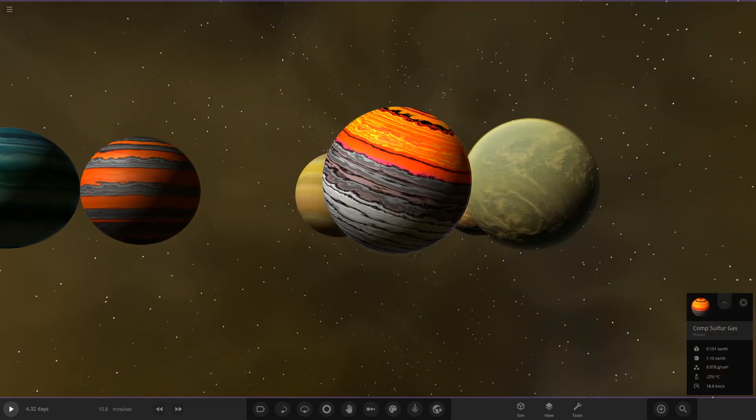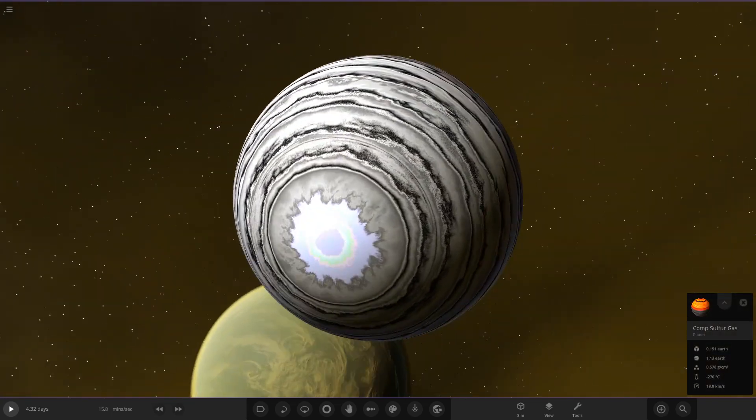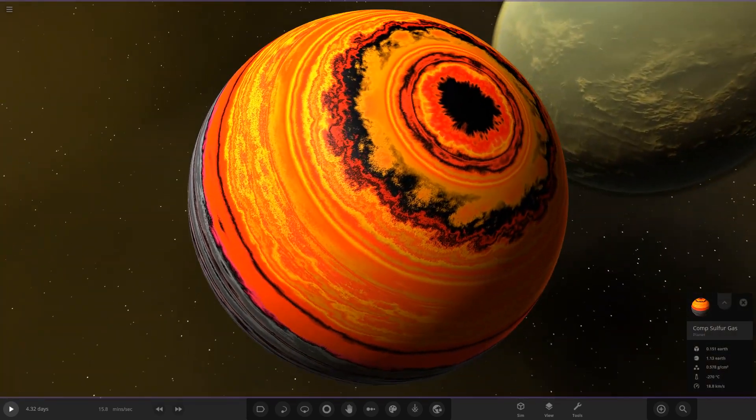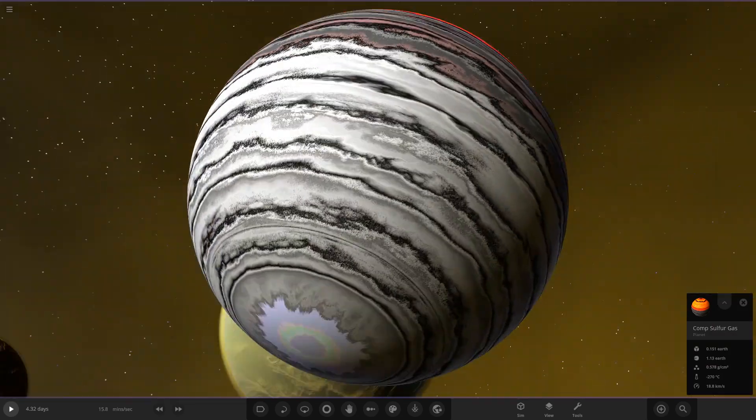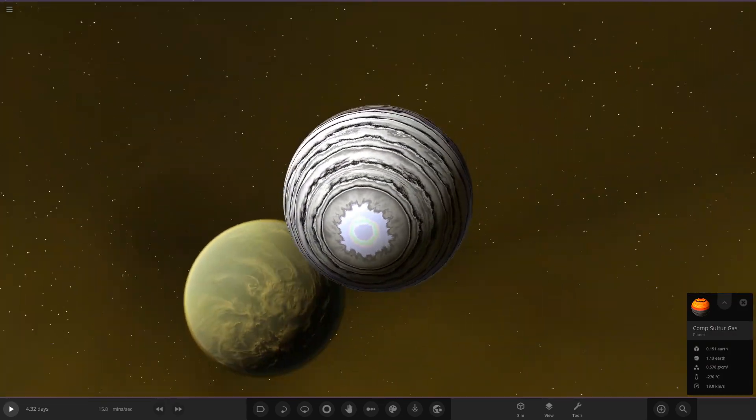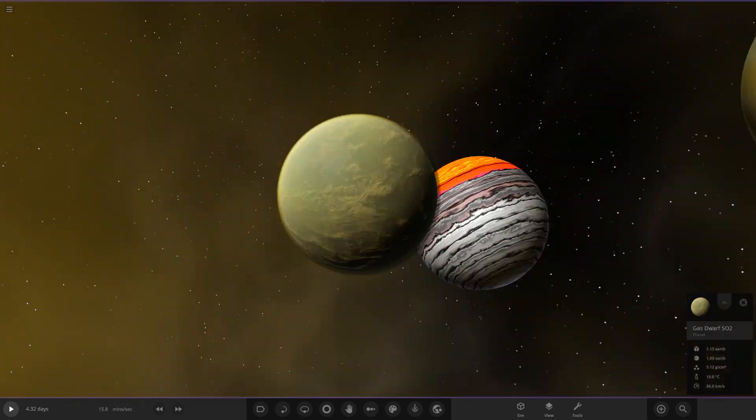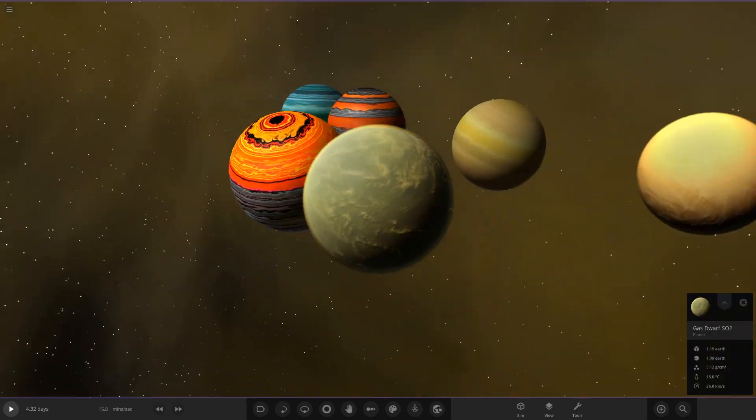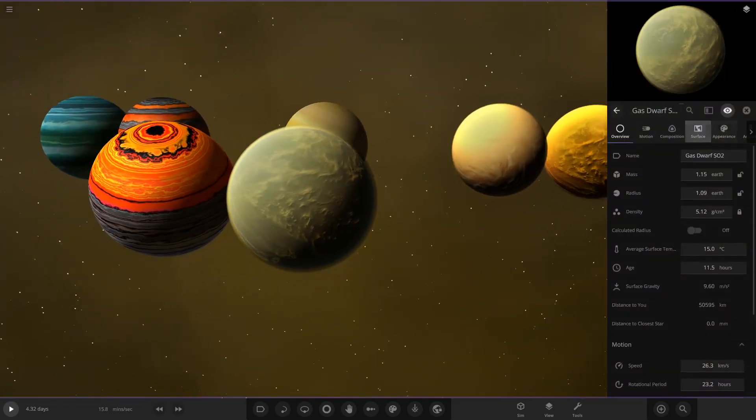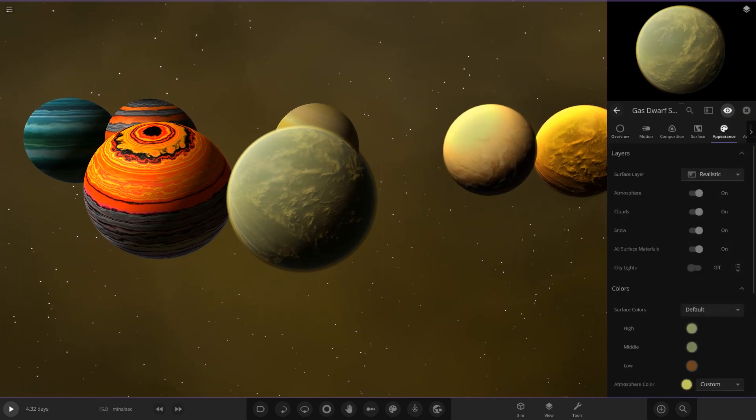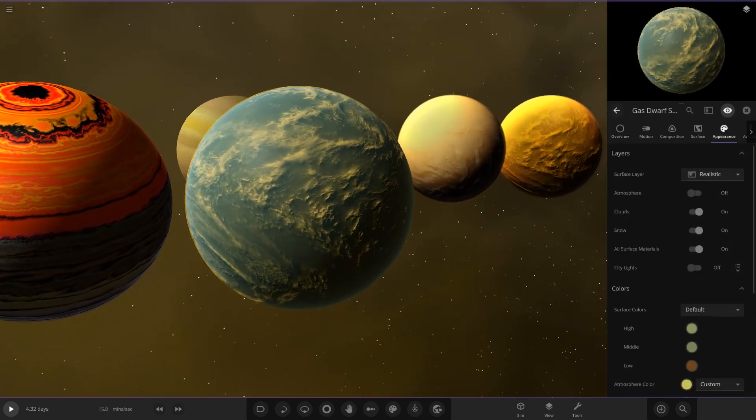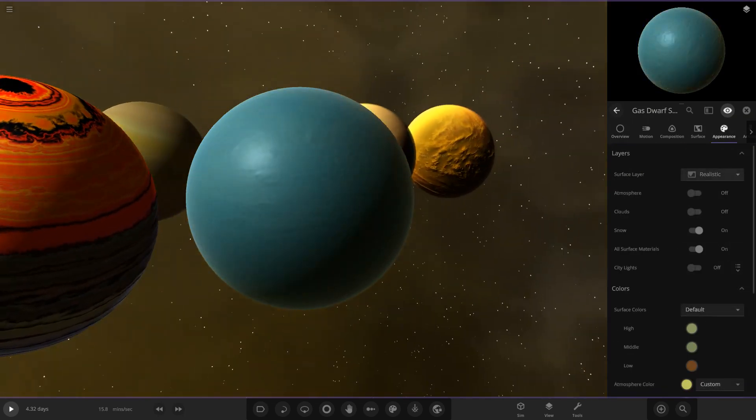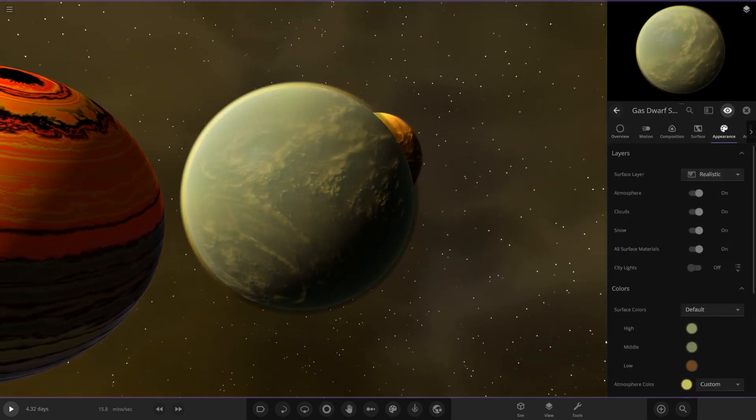We had Mr. Missalot's tidally locked one here with that ultra orange face on one side and all the grey on the other side. Then we had Error XD's one here, the gas dwarf with its ocean underneath all the clouds and stuff there.